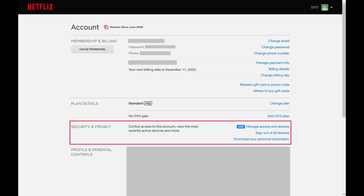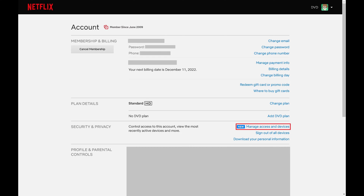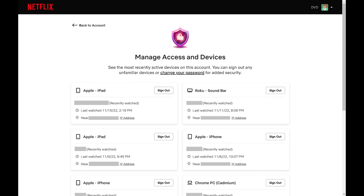Step 3. Navigate to the Security and Privacy section, and then click Manage Access and Devices. You'll arrive at the Manage Access and Devices screen where you'll see a list of all of the devices connected to your Netflix account.